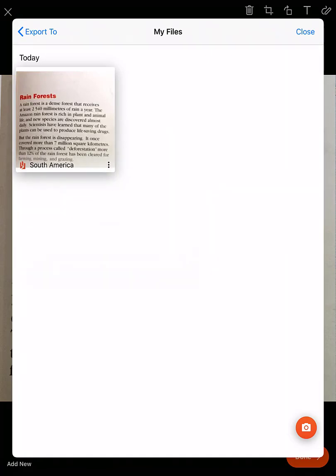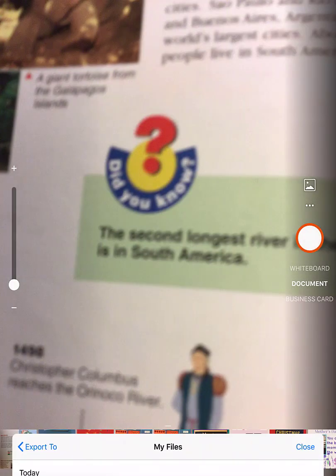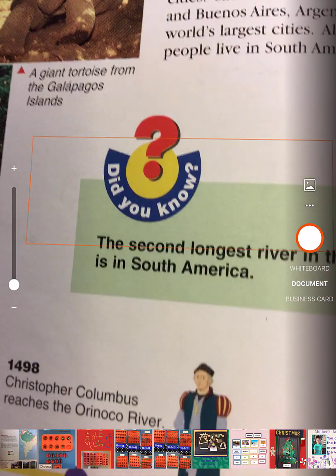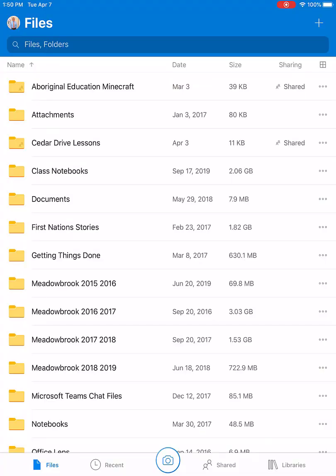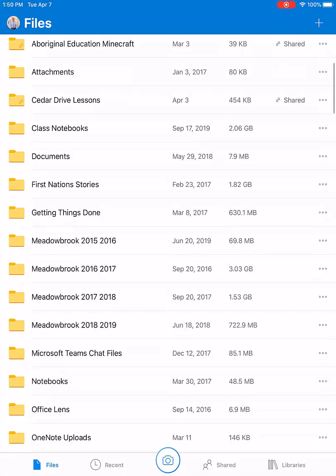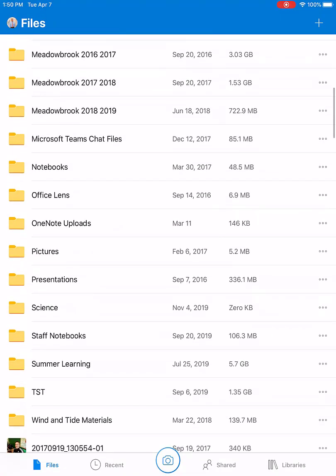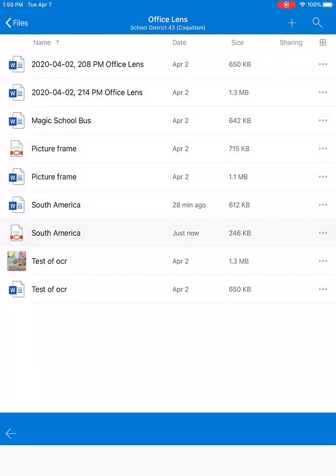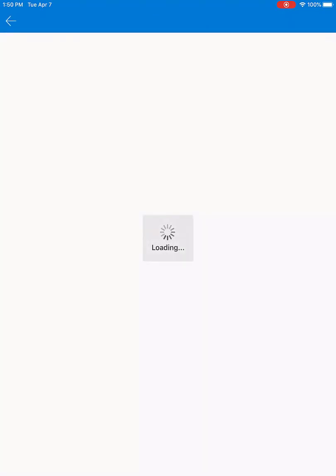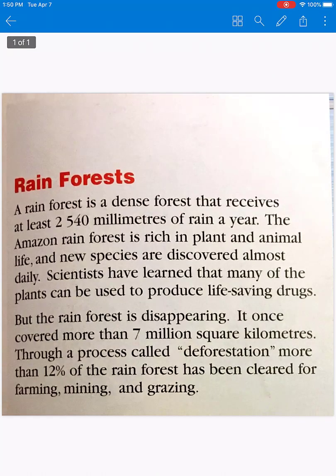Let's go into OneDrive now and look inside our Office Lens folder. Office Lens creates a folder automatically. There's our PDF labeled South America, and that's what we were looking for.